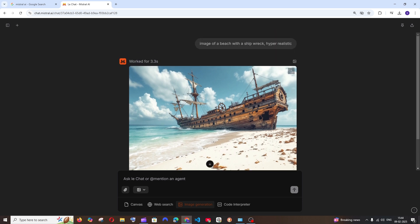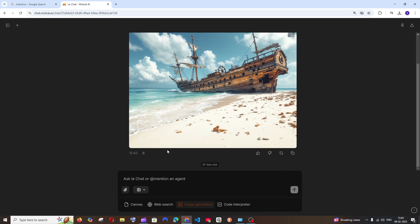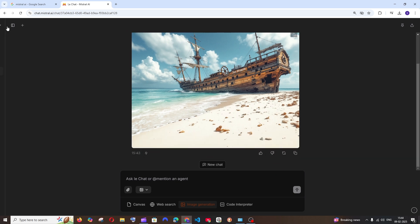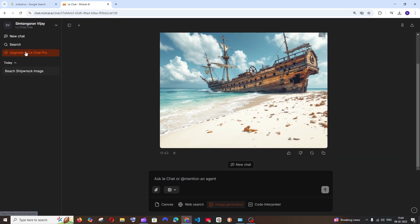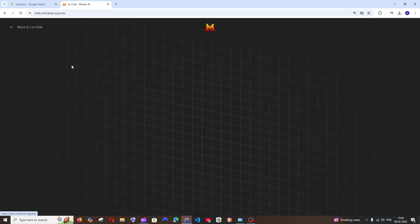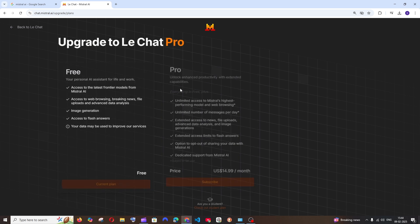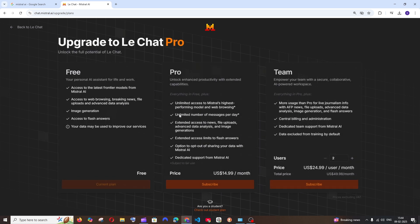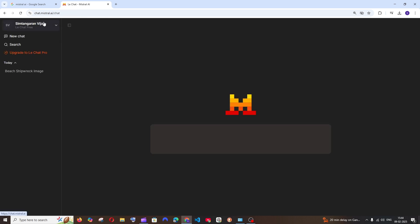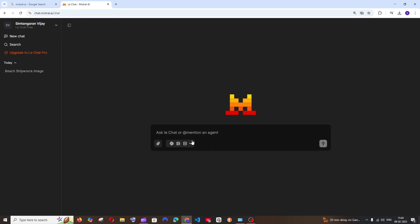I really like the realism over here, and I'm not sure if this is unlimited because they also have a paid plan, the Pro plan, and here it says extended access to new file uploads and image generation. So the free plan comes with limited access whereas the Pro comes with extended access, kind of similar to ChatGPT's free and Pro plan. We are also having the web search.